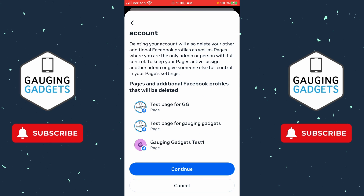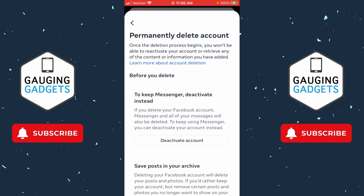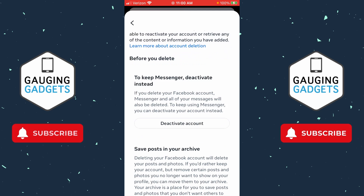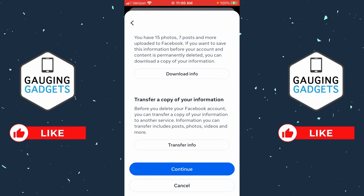Go ahead and select Continue. Here you can tell them why you are deleting your Facebook account, but you don't have to. So select Continue one more time. Once it says Permanently Delete Account, scroll all the way down to the bottom and select Continue.